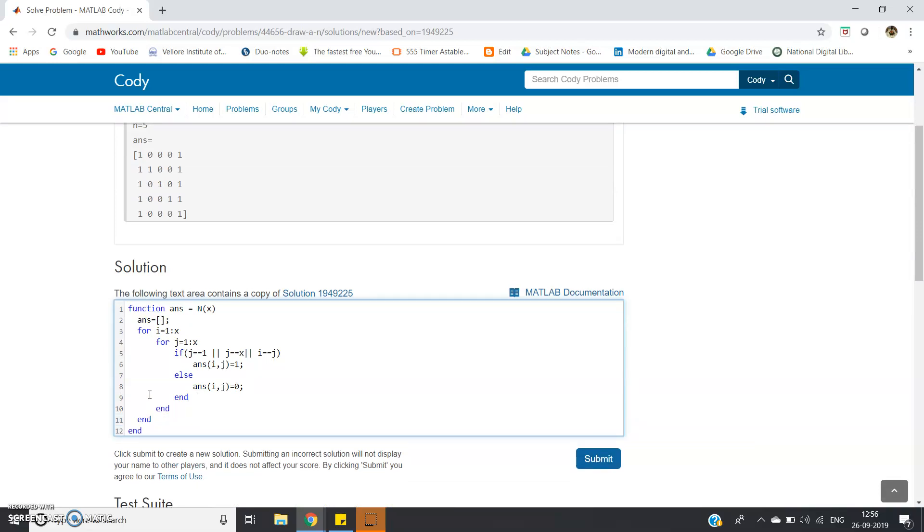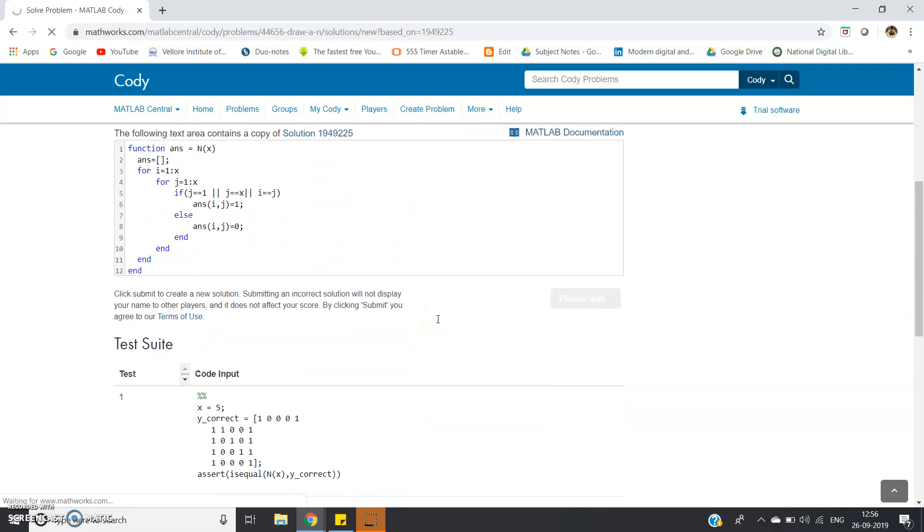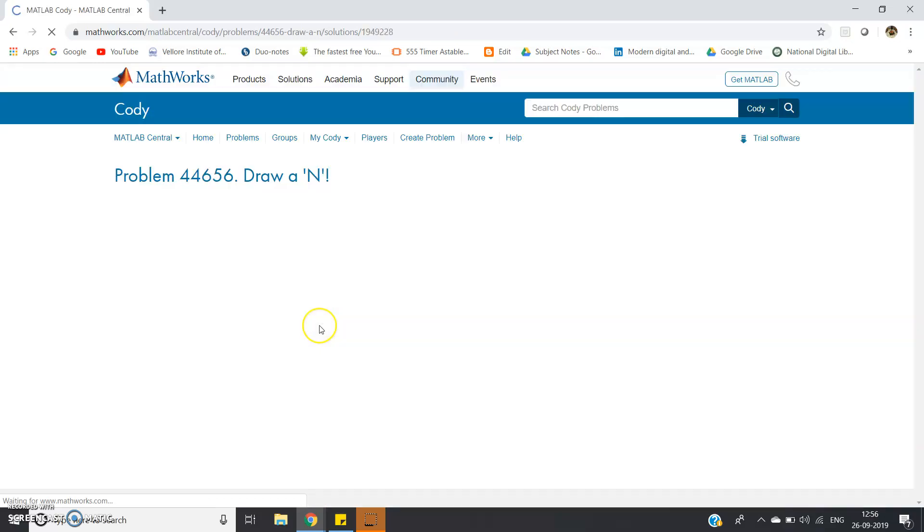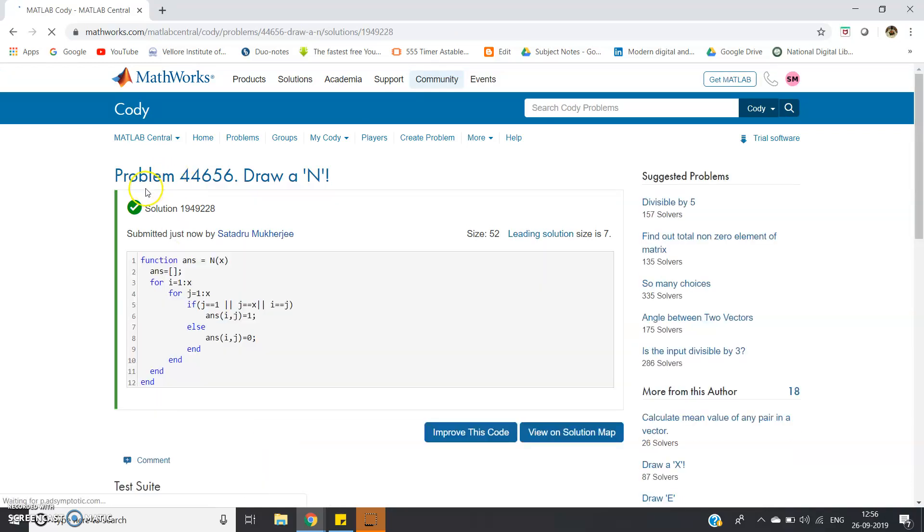Let us press the submit button and check whether our code is working or not. Some test cases are also given, so if you want you can check in MATLAB by implementing the same. See, this is a green tick, which means our code has compiled and run and passed all the test cases.